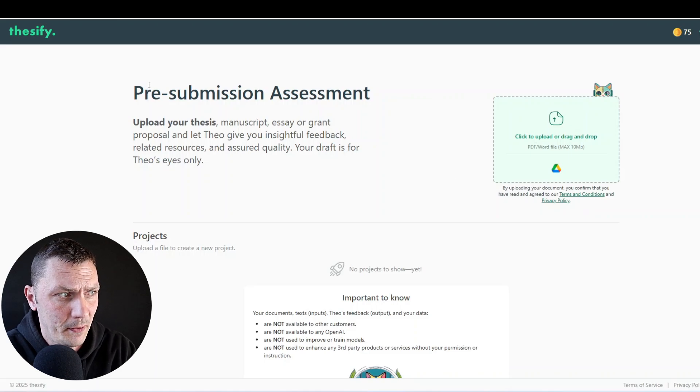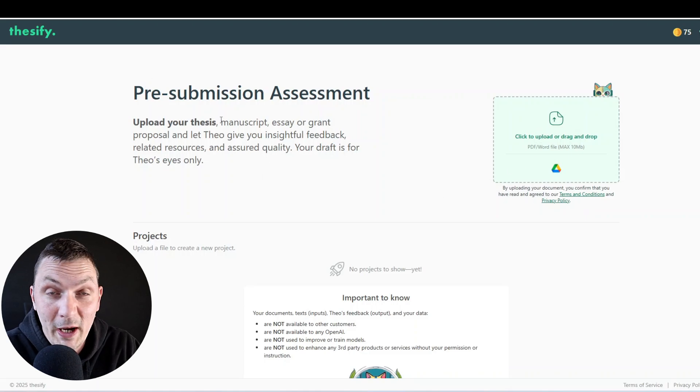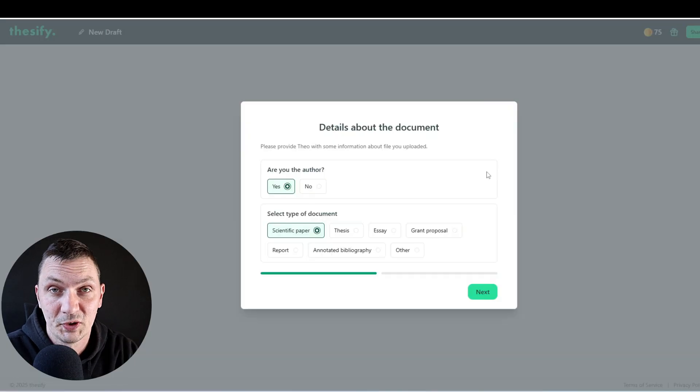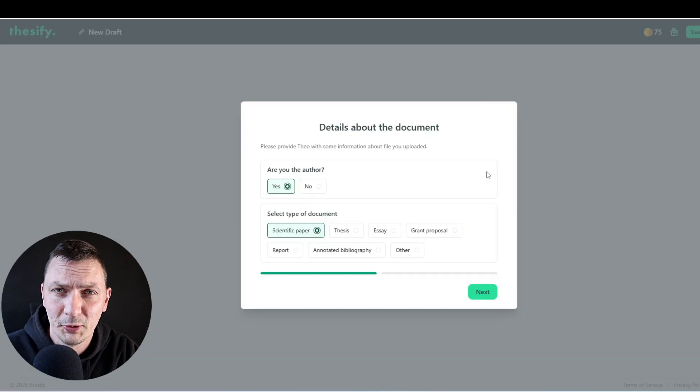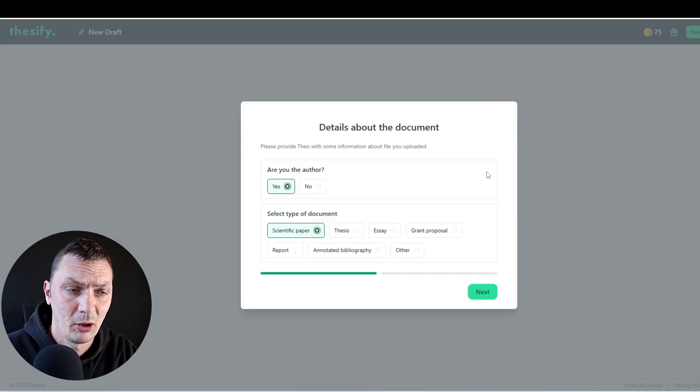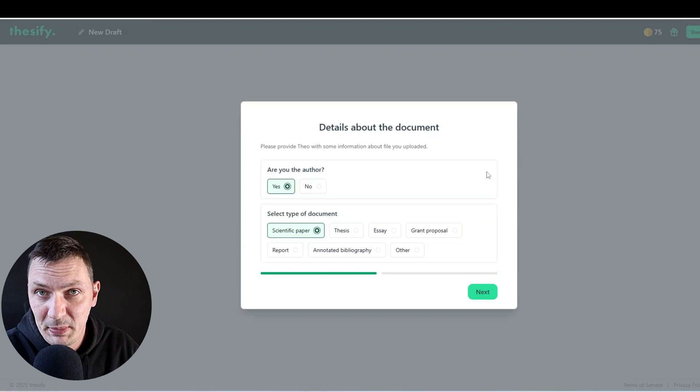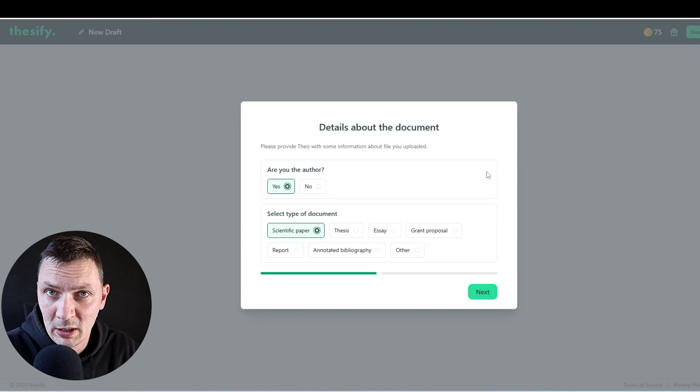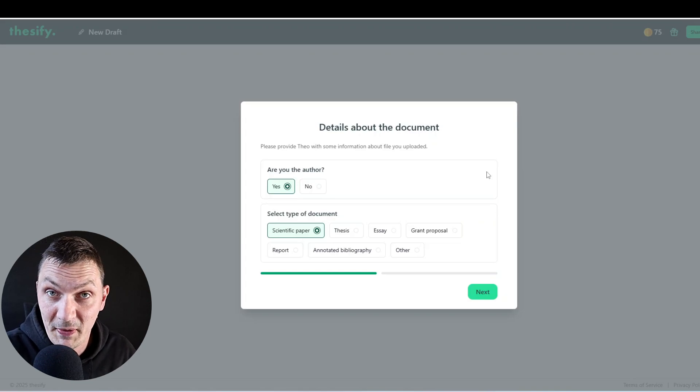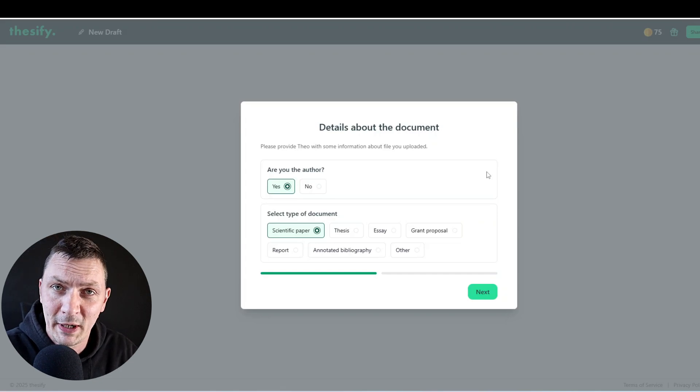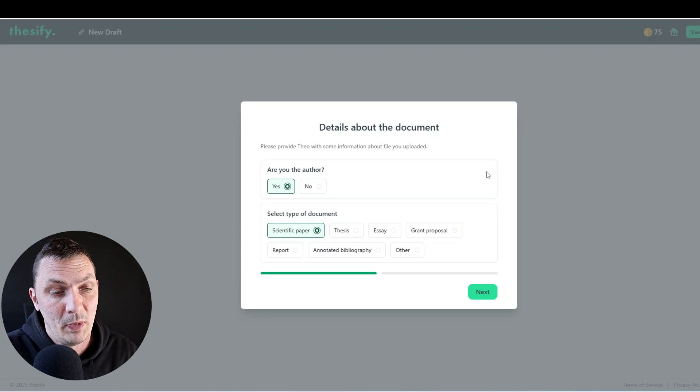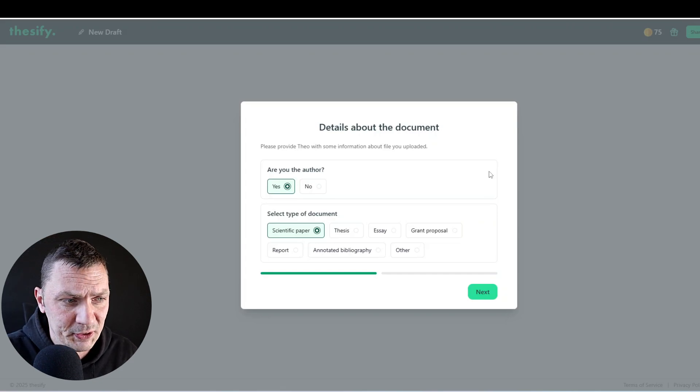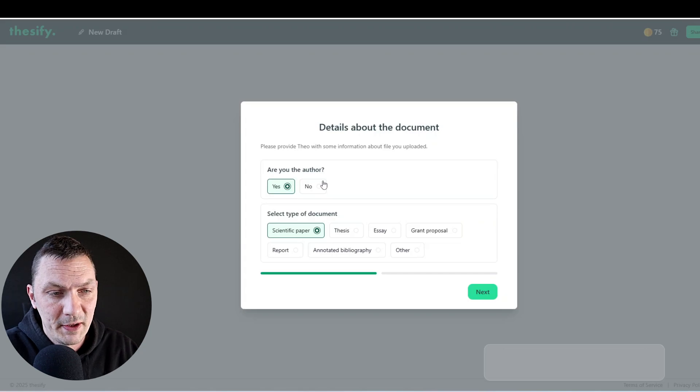So let's just quickly run through the main options in this tool. So it's called Thesify, as you can see. And basically, the way to start is to upload your document. So for this, I'll upload an article that's been published, which I co-authored. I wanted to upload my PhD thesis, but there is a word limit. So if you want to upload your PhD thesis, it's fine, but you have to break it down into two documents, ideally.